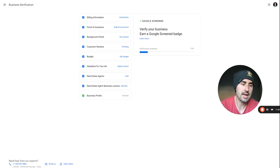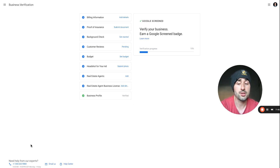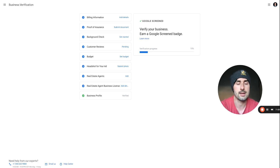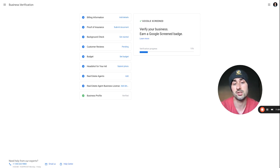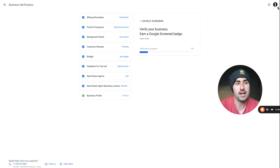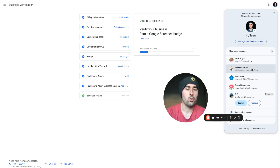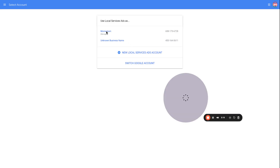Knock it out as soon as you create the profile. If verification is taking longer than about two weeks, call that 844 support number — it's really helpful. They'll match you with someone knowledgeable in Google Local Service Ads. Since I don't want to wait two weeks to show you what a completed account looks like, I'm going to switch to another account that's already verified and active.